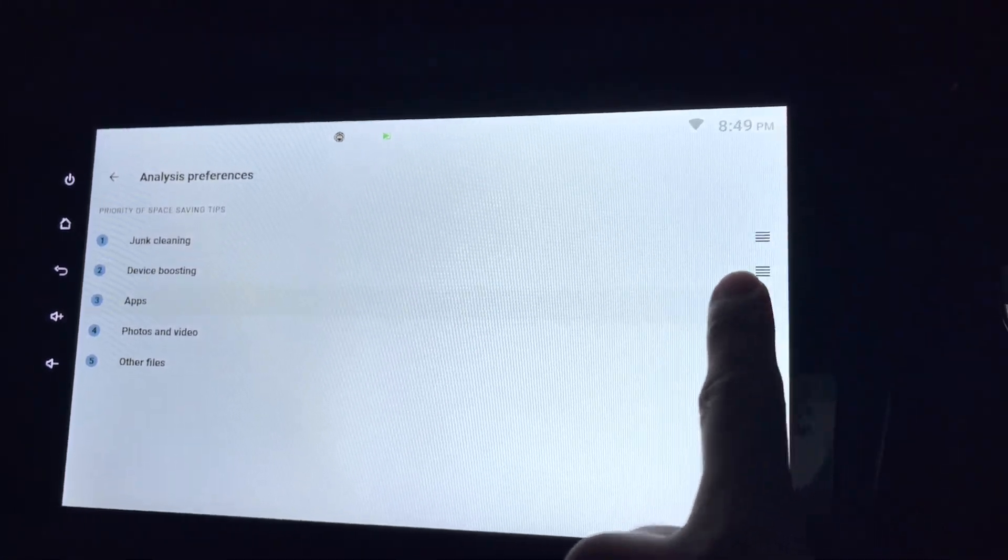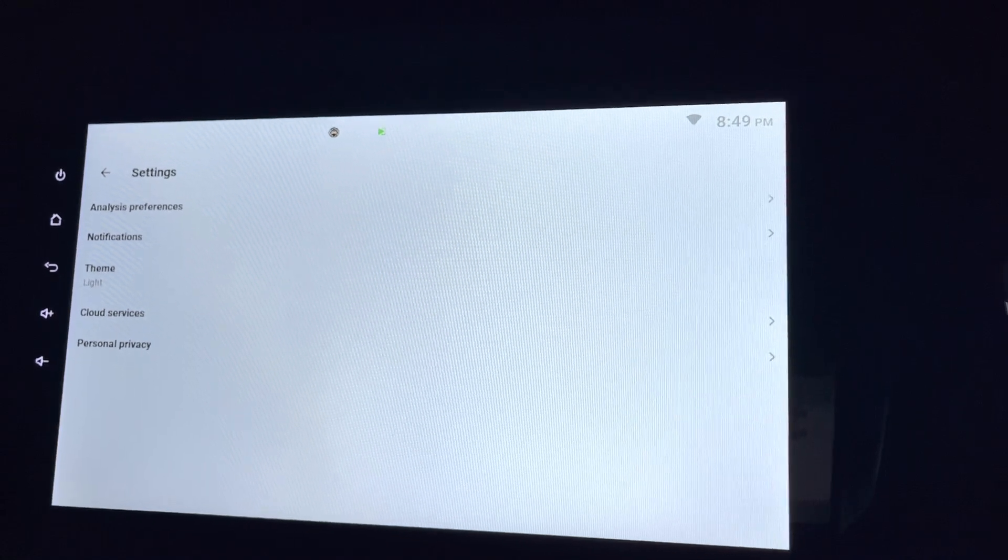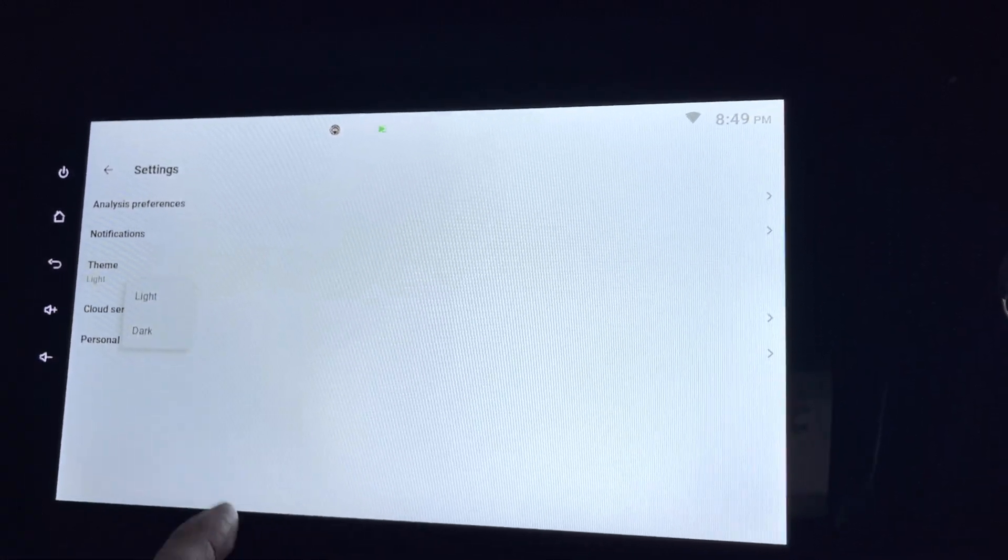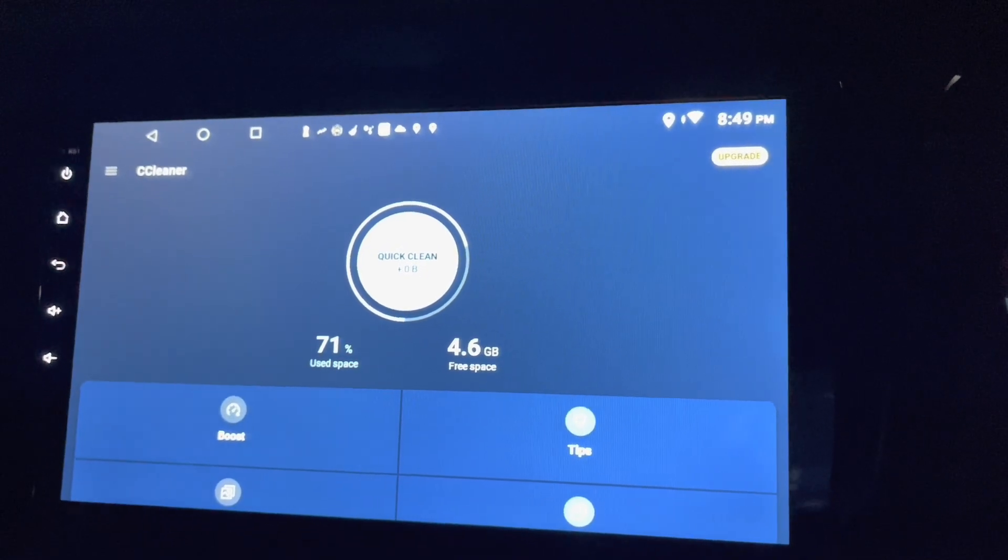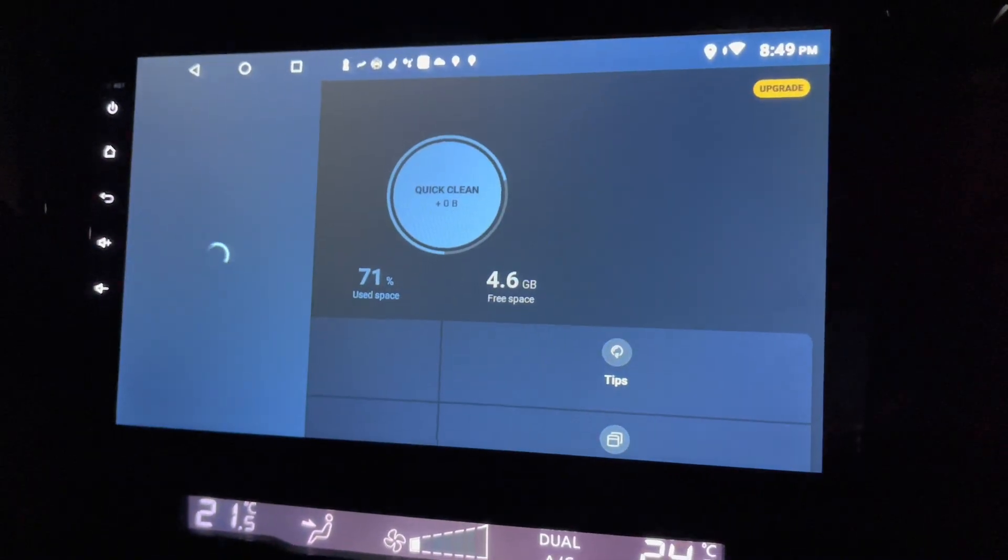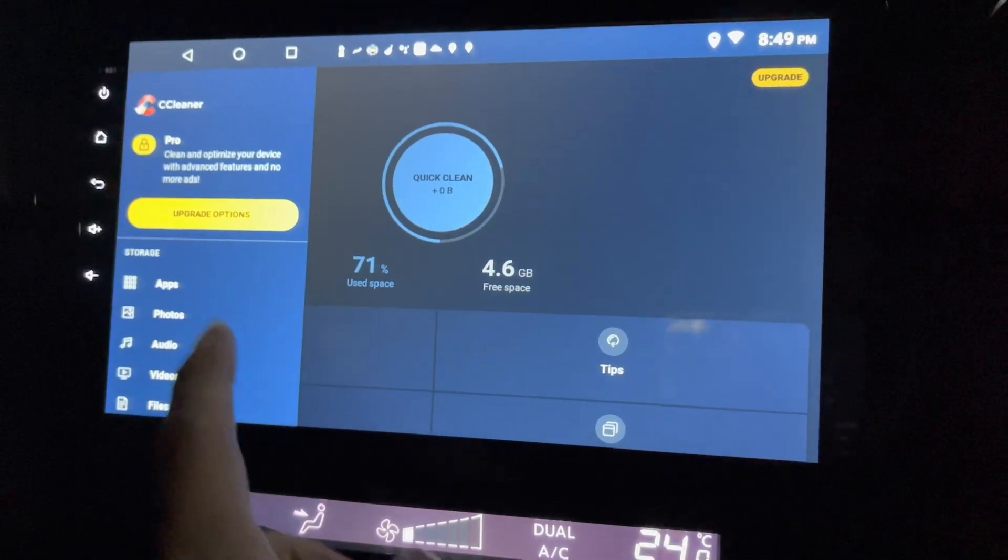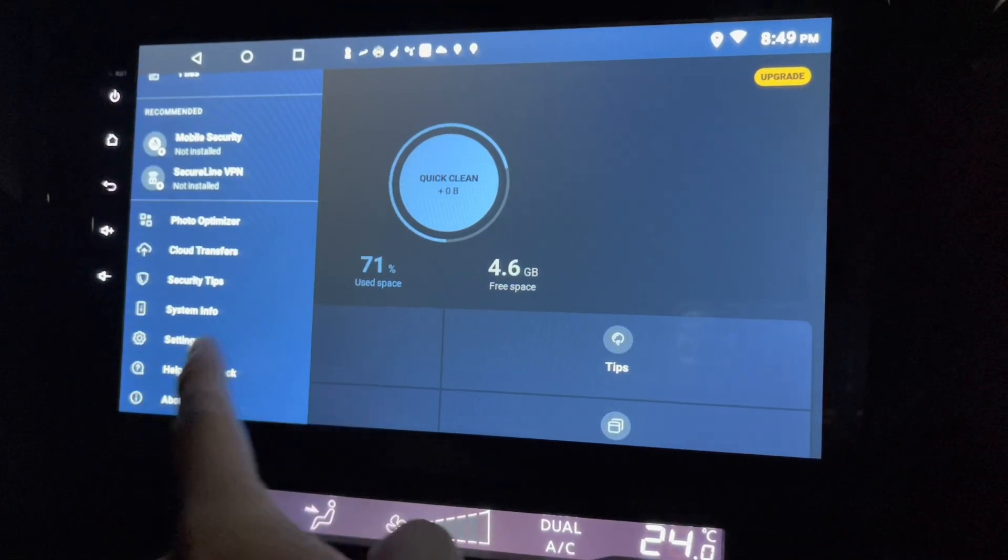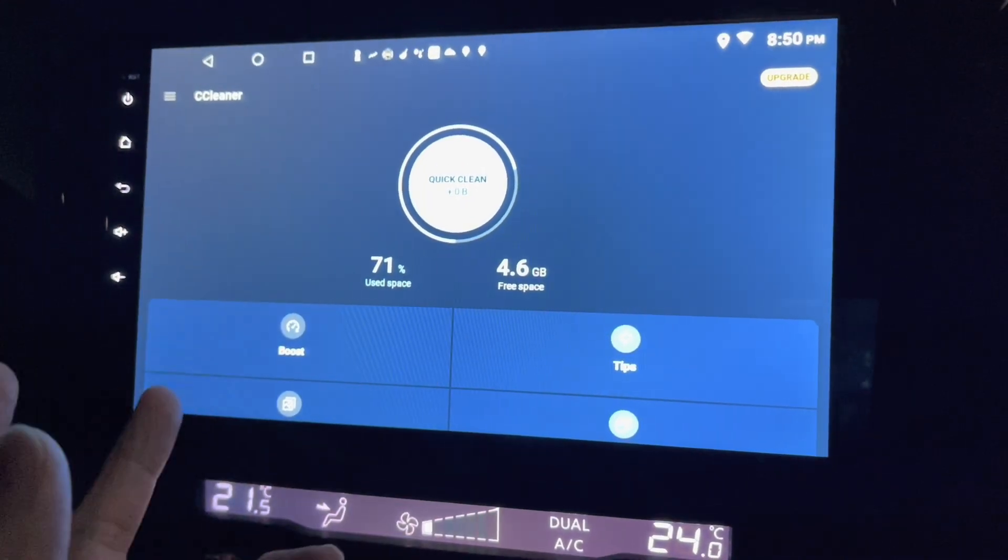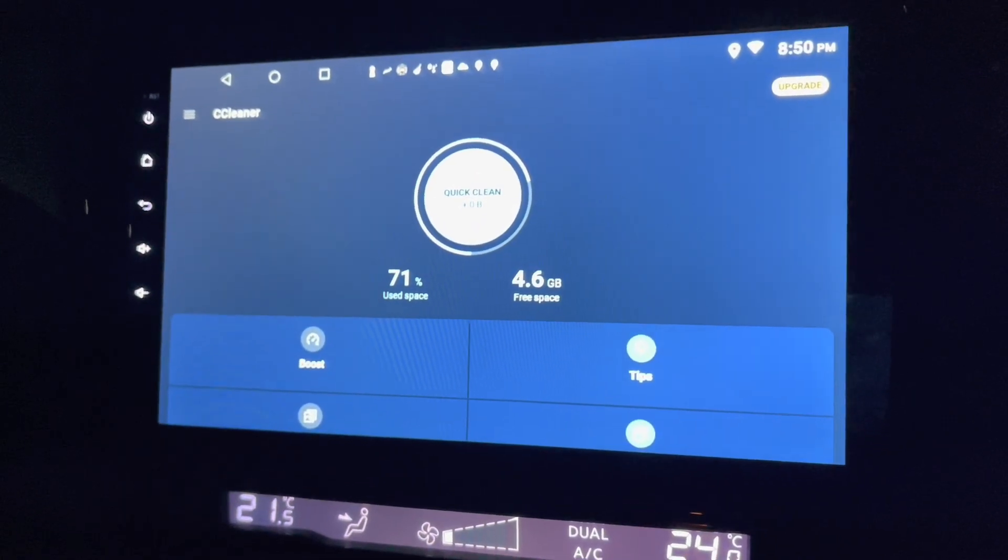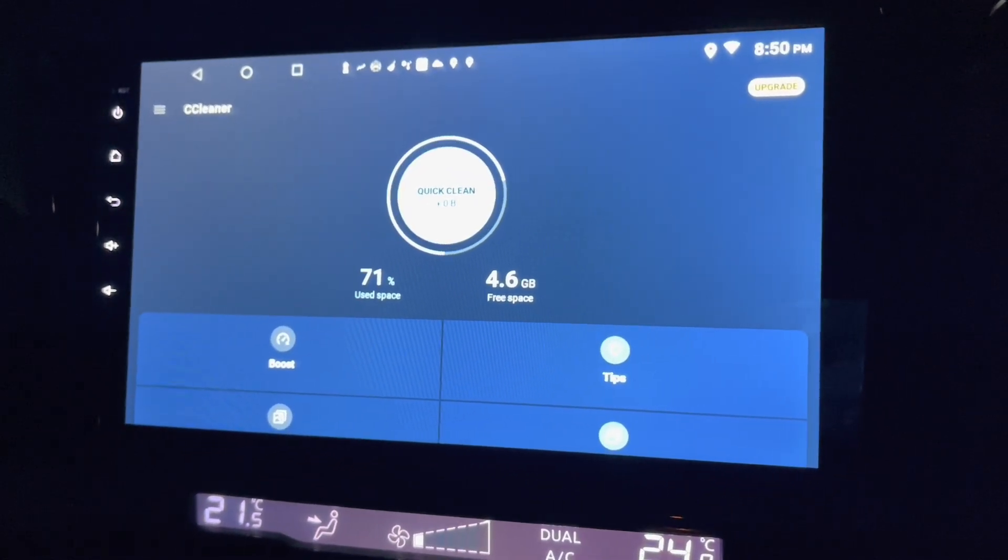So I can change the theme as well to dark mode. Interesting. Yeah, this is good so that I don't have to glare at the white screen most of the time.